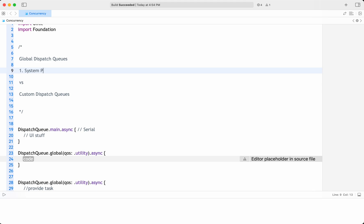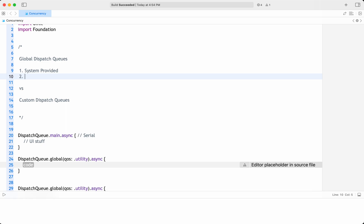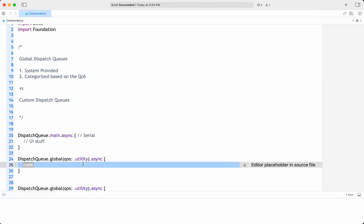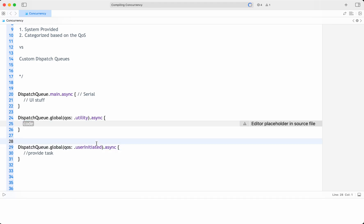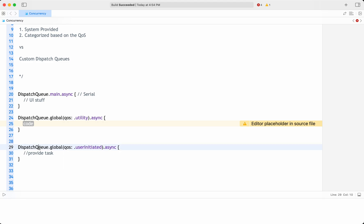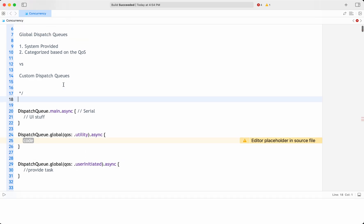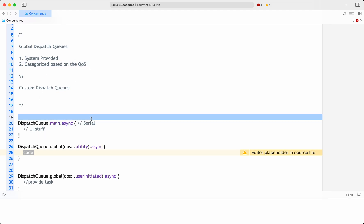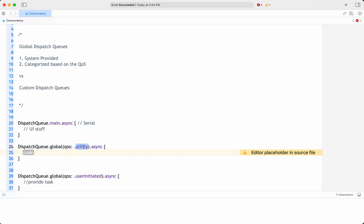To summarize global dispatch queues: these are system-provided and categorized based on quality of service. They simplify the process of scheduling tasks on the appropriate queue based on priority and quality of service requirements. They are accessed using dispatch queue dot global, and the quality of service levels include user-initiated, user-interactive, utility, and background. Except the main queue which is serial, all other global queues are concurrent. You cannot create a global serial queue.